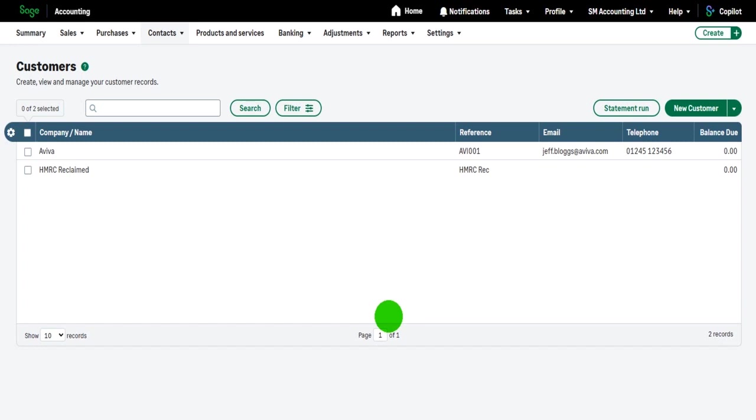If you have customers that are one-off customers, let's say you have a shop, some random person comes into the shop, buys something, you might not ever see them again, you wouldn't add that customer to Sage Accounting. These are customers we're going to have relationships with that we need to send invoices to who are going to pay us.